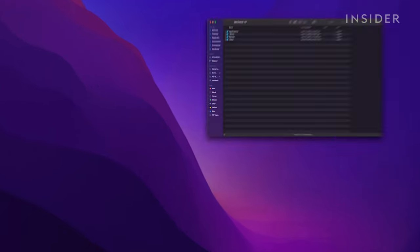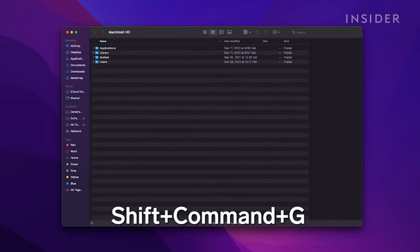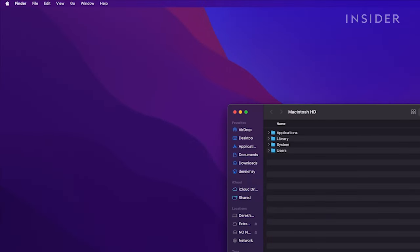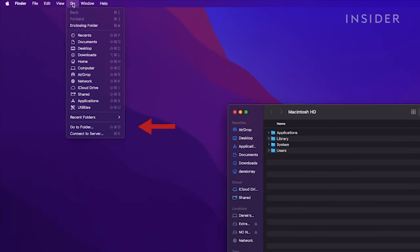With a Finder window open, press Shift-Command-G. Or from the top menu bar, click Go, then click Go to Folder.